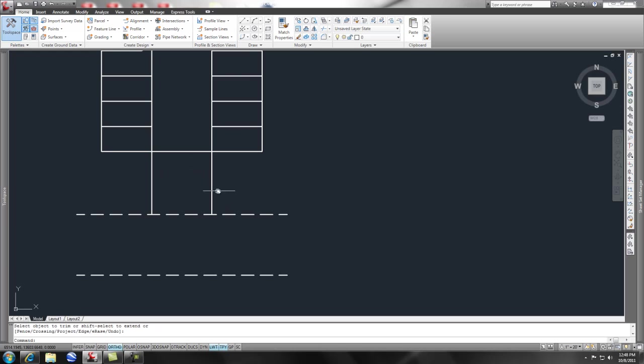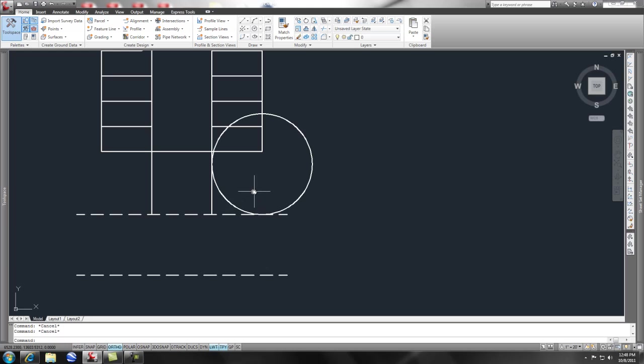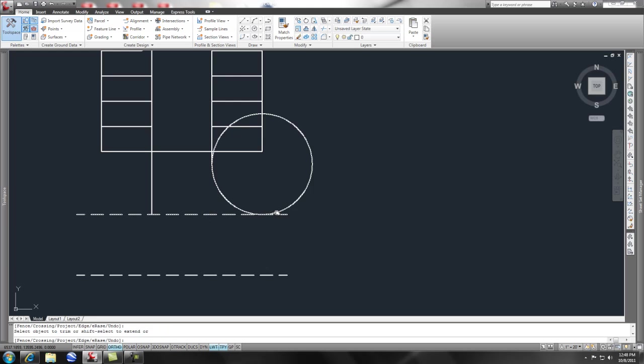But, what I'm going to do here is I'm just going to do a simple circle again, and do a TTR. And now, I can put in, say, a 20 foot radius, and trim this off. But, I don't have to get rid of my line that's my existing, because existing pavement will always be existing edge of pavement.